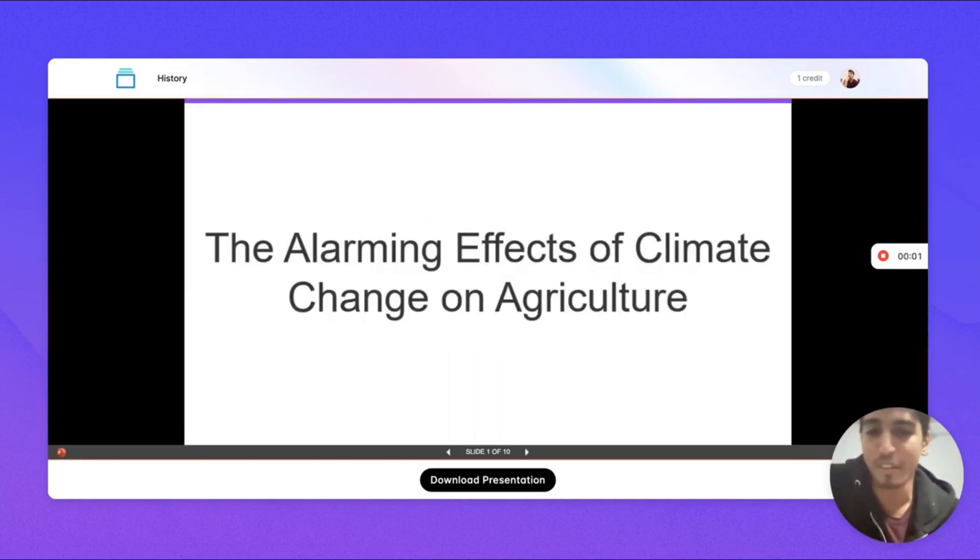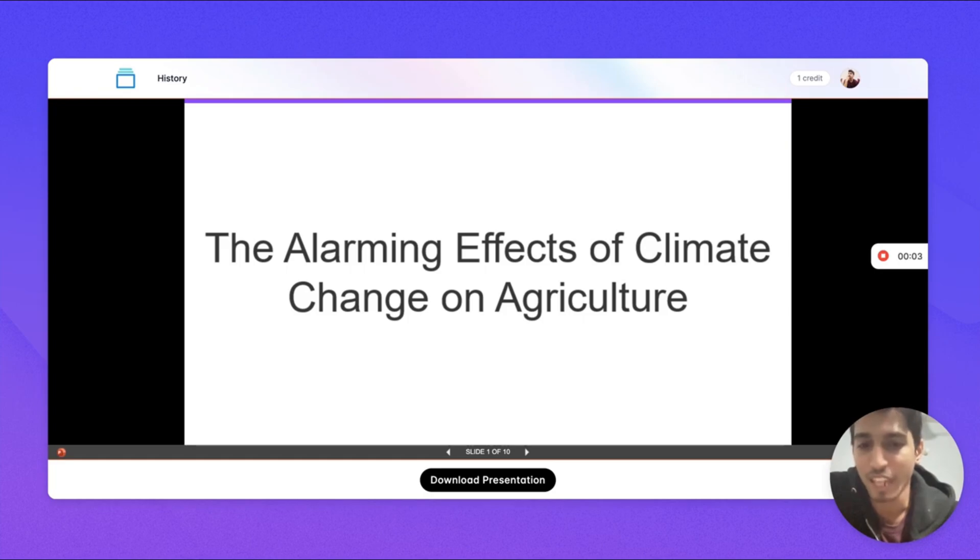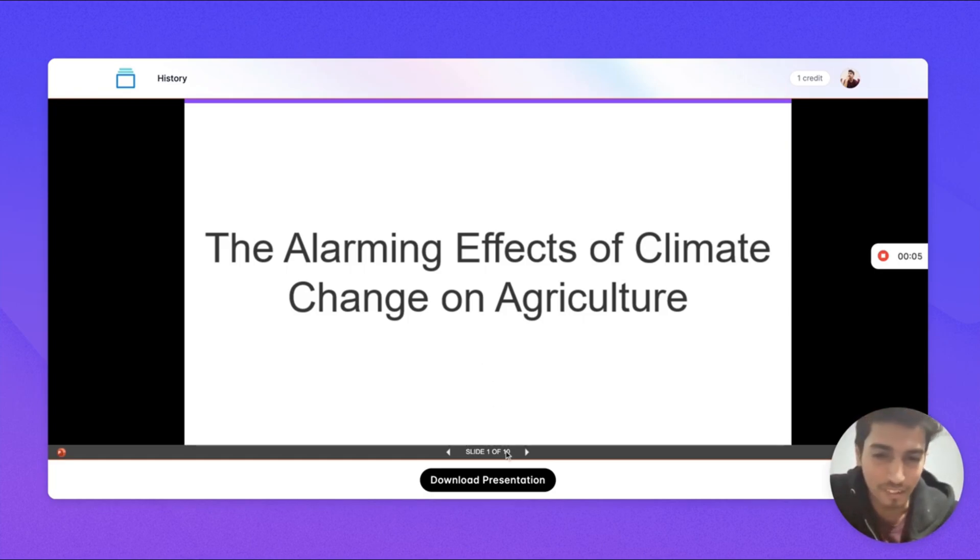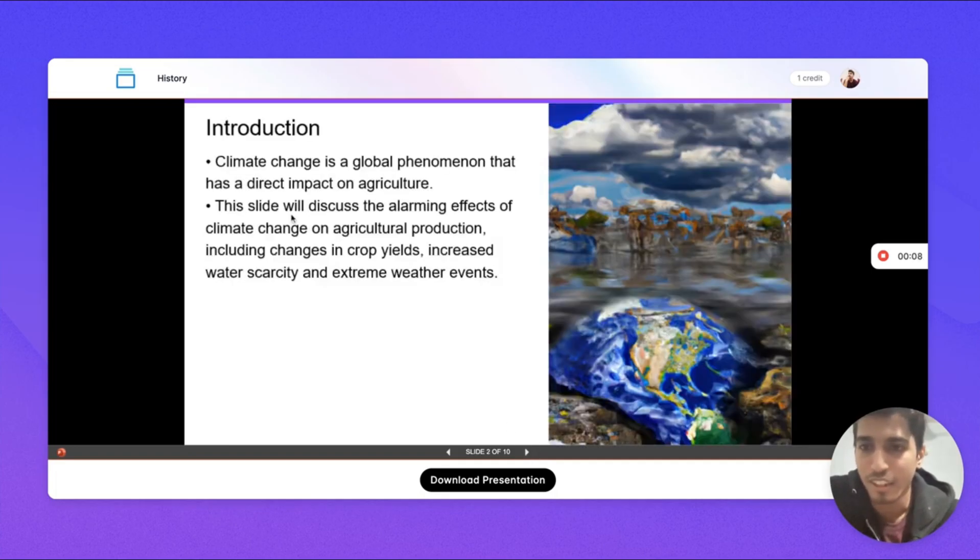Let's see our presentation. The alarming effect of climate change on agriculture. As you can see there are a total of 10 slides in here.